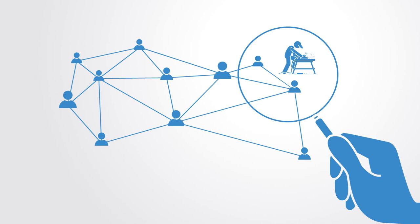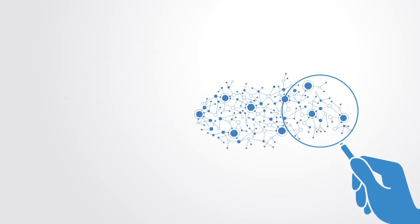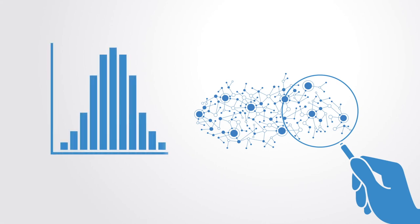This is a good example of how in nonlinear systems and complex systems, the details matter. If you remove them through statistical aggregations, then you remove precisely what it is that you need to succeed in your modeling or interventions. And likewise, this is why you need to use computational methods on real data.